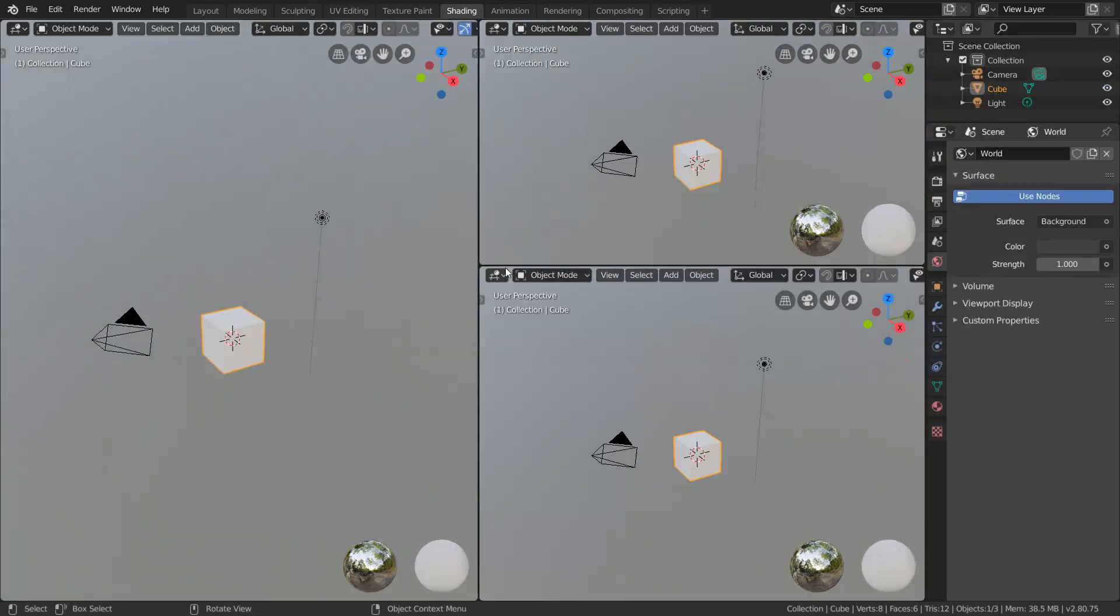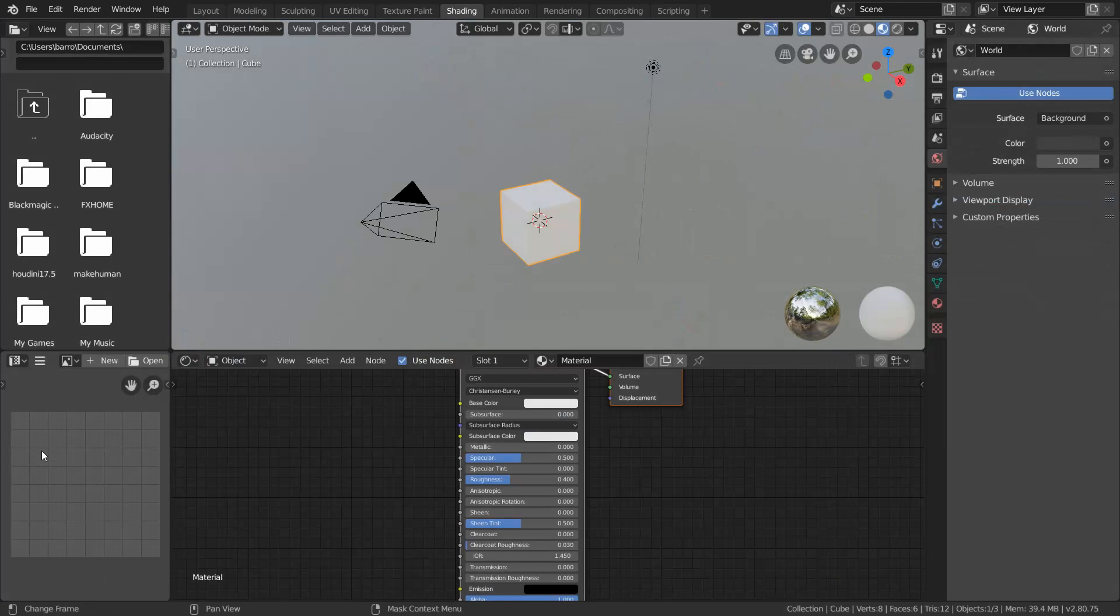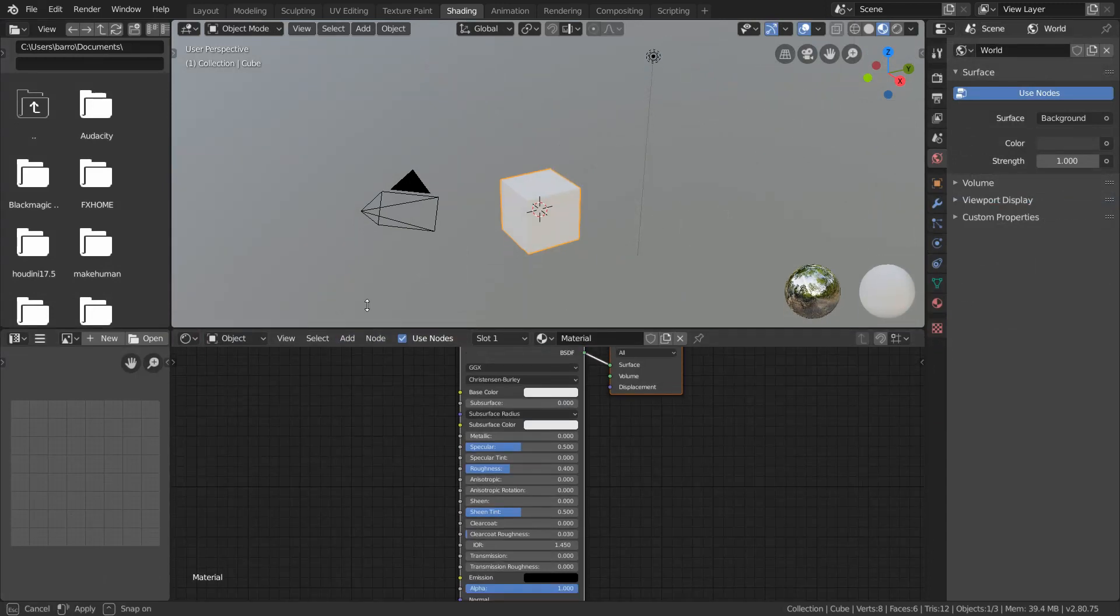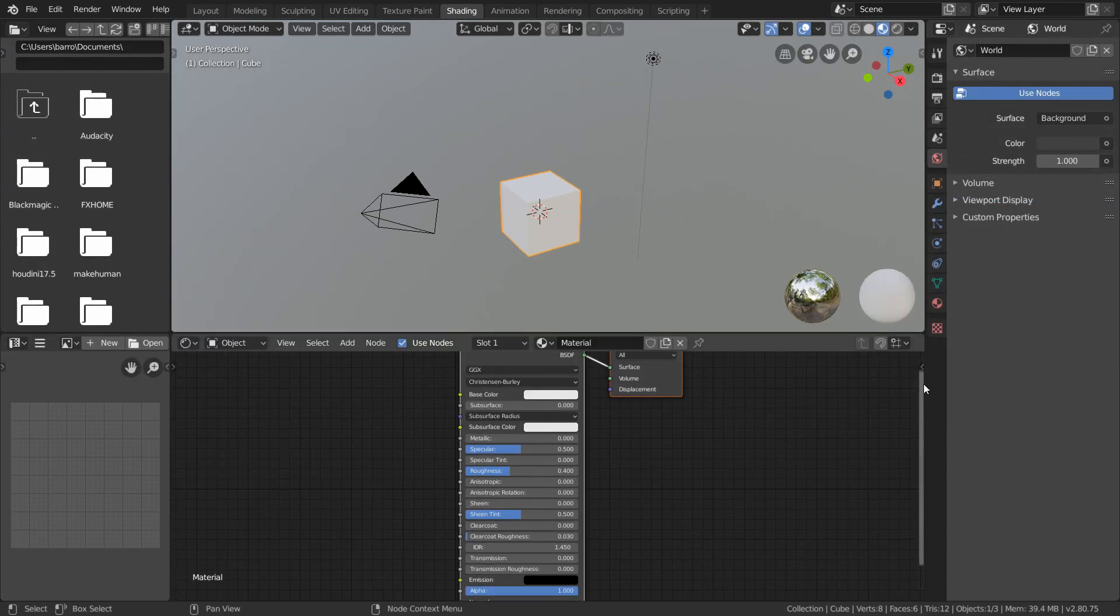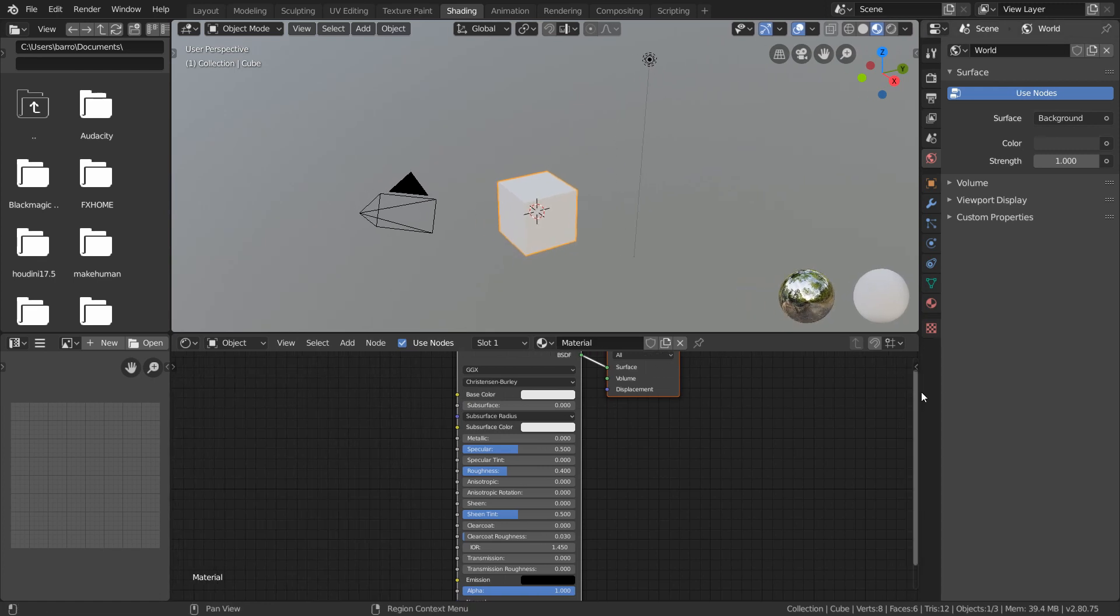Of course, you can use whatever configuration you'd like, but this is the layout I'll be using for the course. That being said, I'll still be resizing some of these windows fairly frequently.